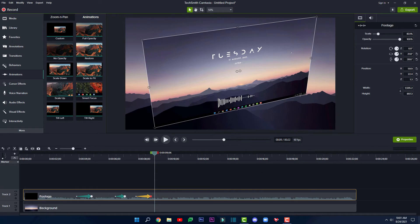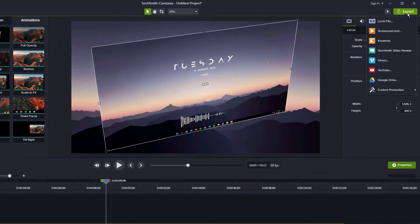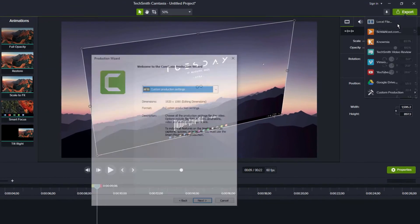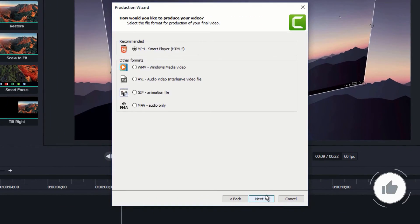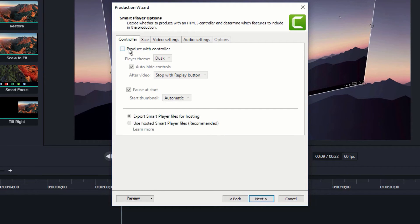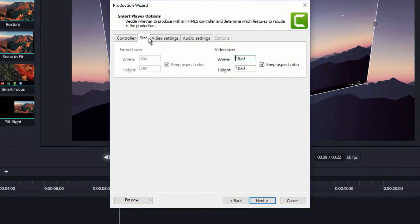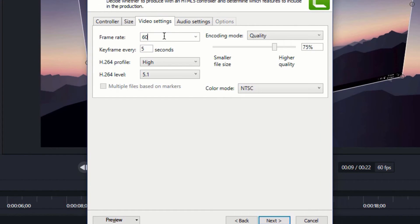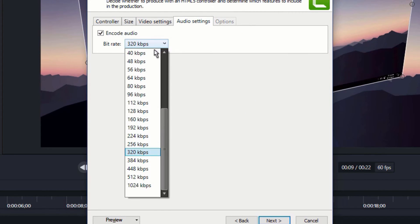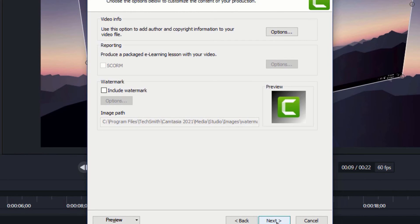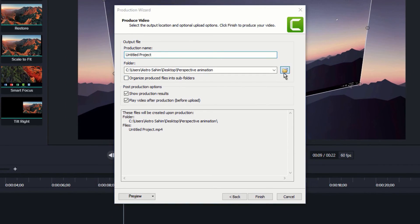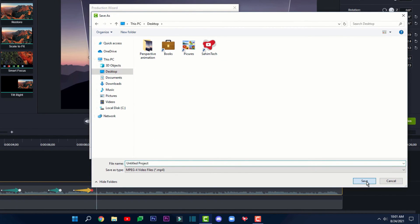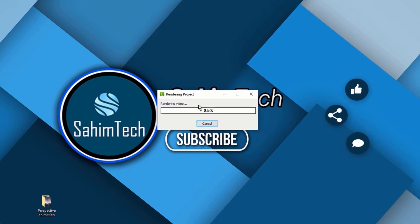The final thing you've got to do is export it. Click on the big export button on the right side, then click on local file. Click next twice. Make sure you uncheck the box that says 'produced with controller.' Click on the size tab, set the video size, frame rate, H.264 profile, level, quality, and color mode — I'm going to set it to HDTV. Set the audio settings to 320 kbps. Click next, then set the browse location to where you want to save it. Click save and then finish, and it will start exporting to your desktop.